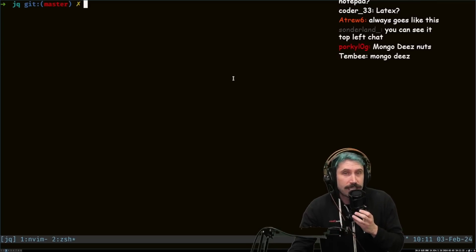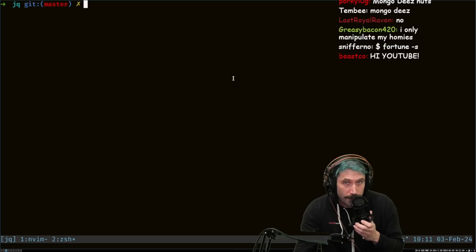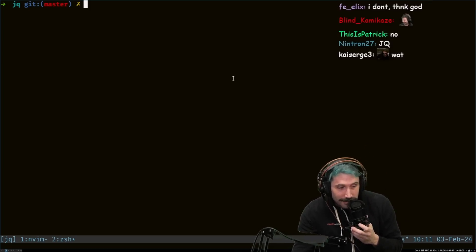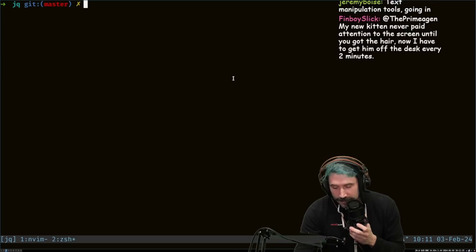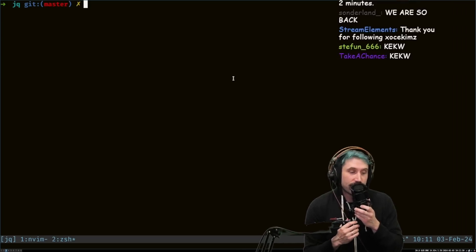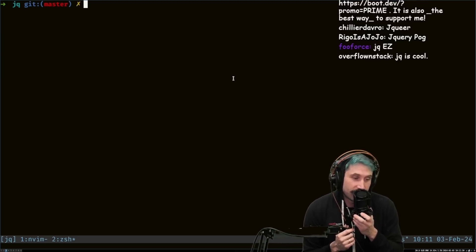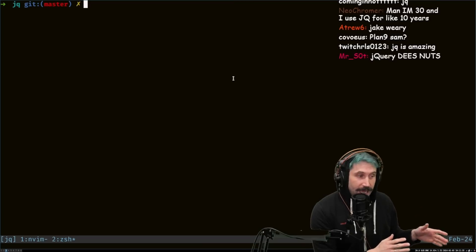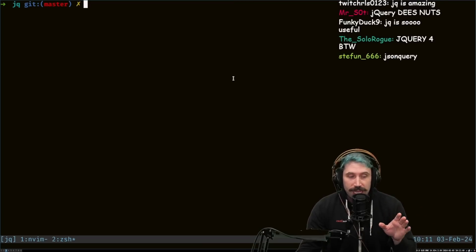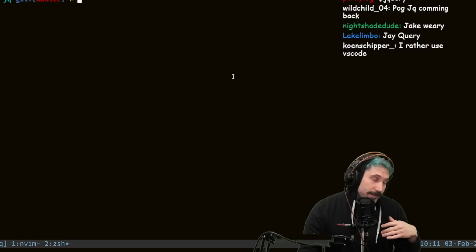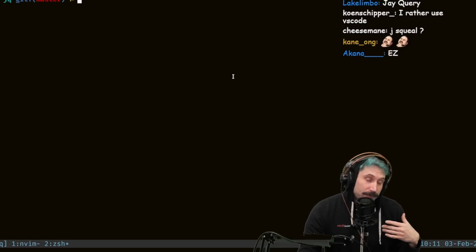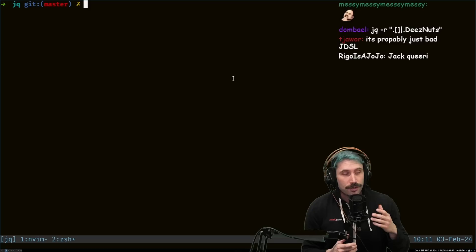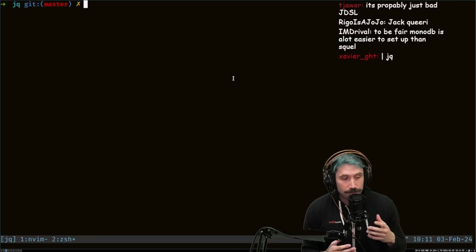Anyway, so the tool is called JQ — stands for JSON query. You can shorten it up to JQuery if you'd like to. I think that's probably fine; I don't think anyone's using that one anymore. But if you don't know what JQ is, you're missing out. And if you do know what JQ is, you're probably still missing out. Don't confuse it with Jake Weary, the famous actor. So I'm going to show you some cool things you can do with JQ.